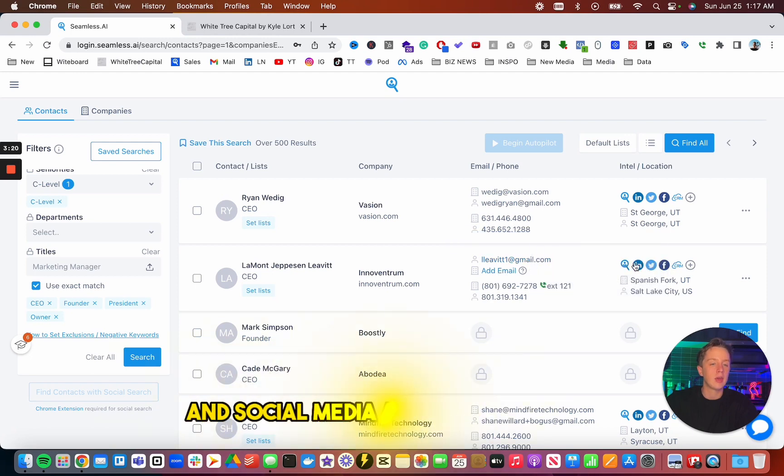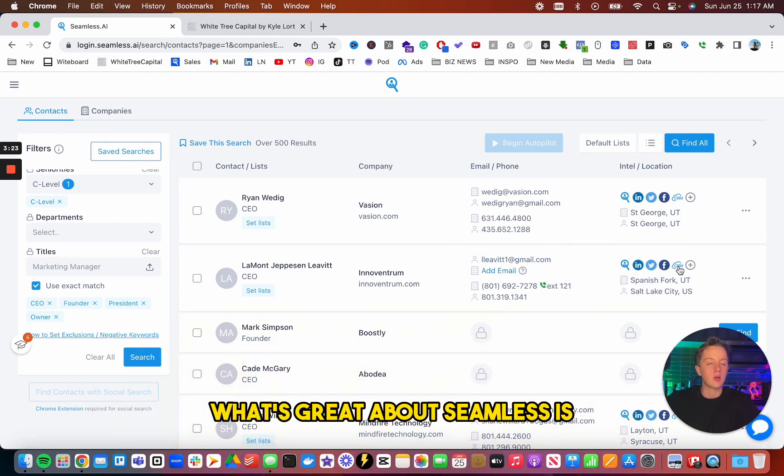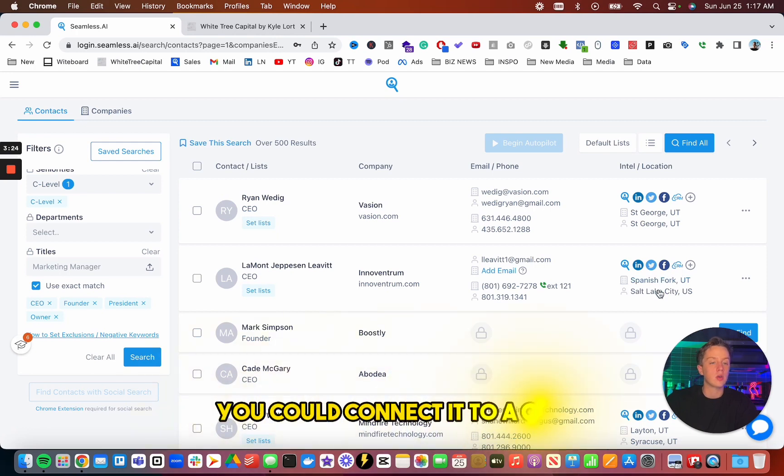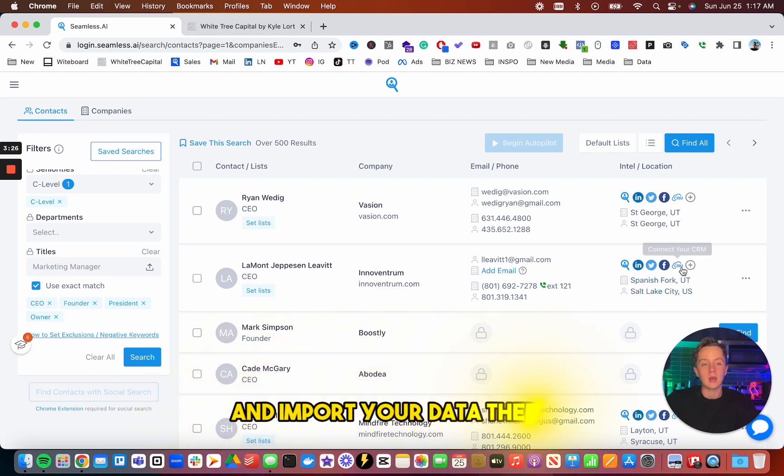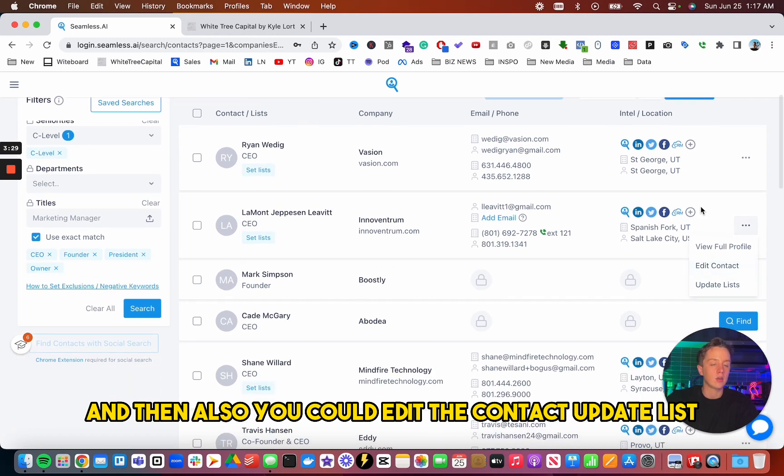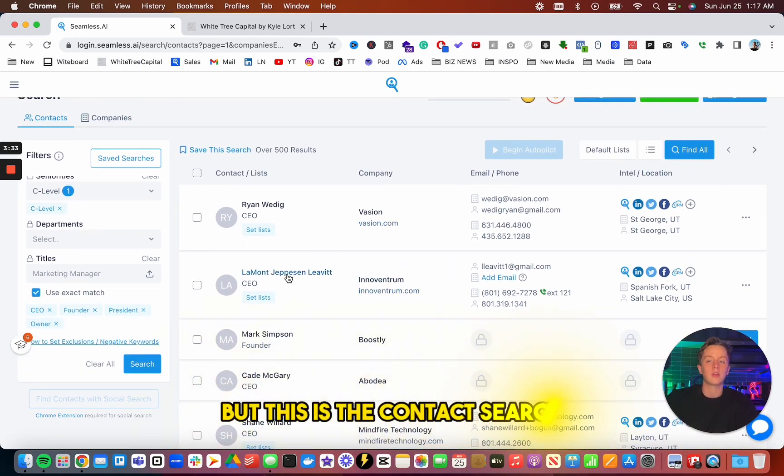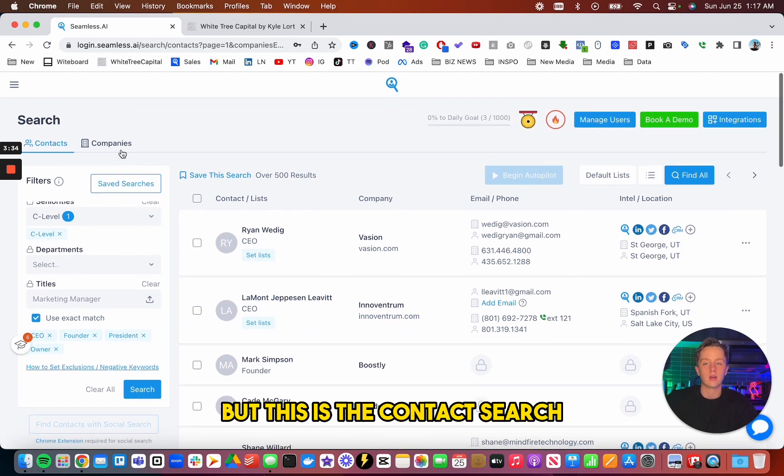What's great about Seamless is you can connect it to a CRM and import your data there. And then also you could edit the contact, update list, and I'll show you exactly where it saves to. But this is the contact search.